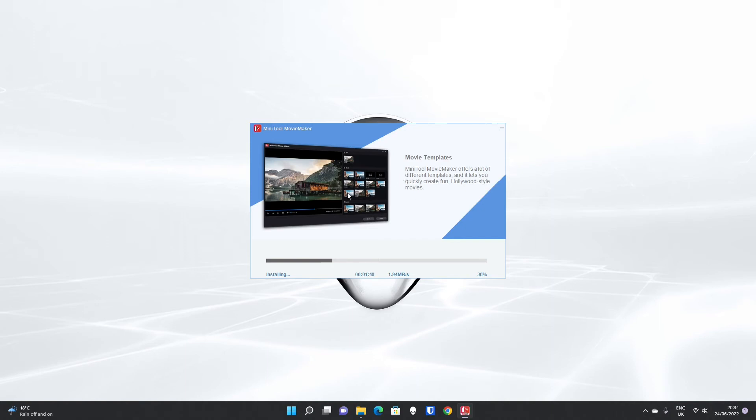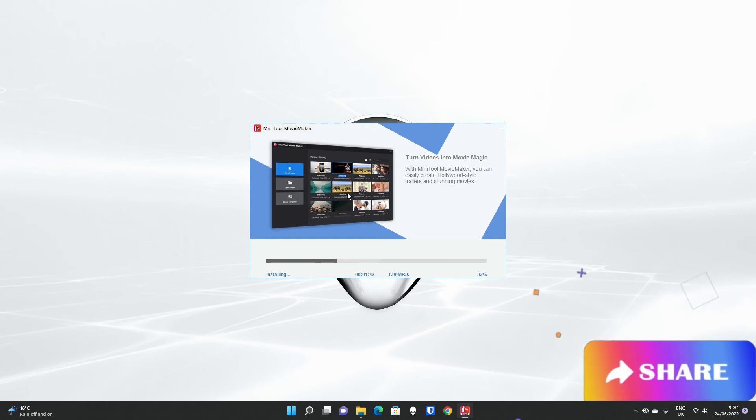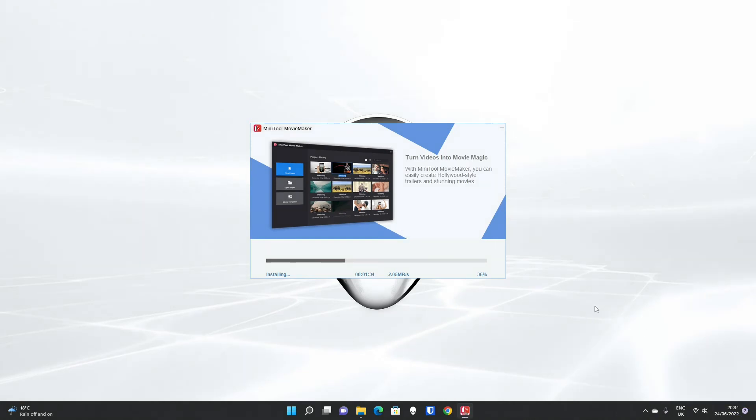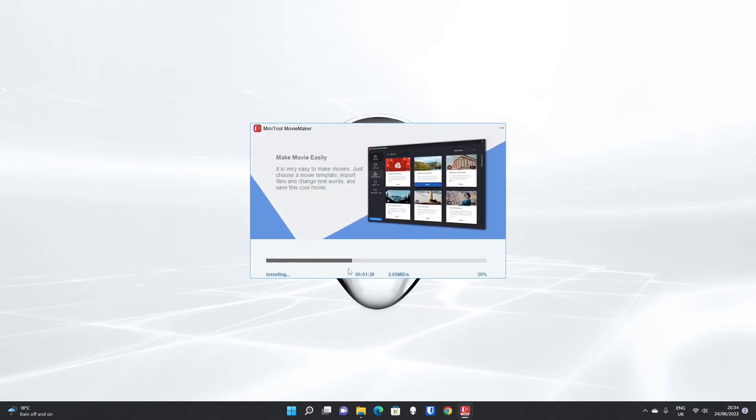Now there are some reasons not to upgrade to 5.0, which we go through in another one of our videos in our MiniTool Movie Maker playlist.